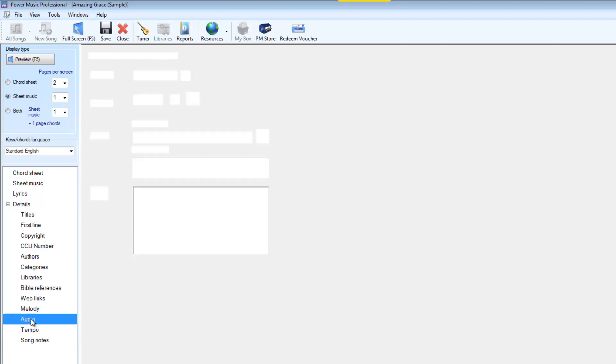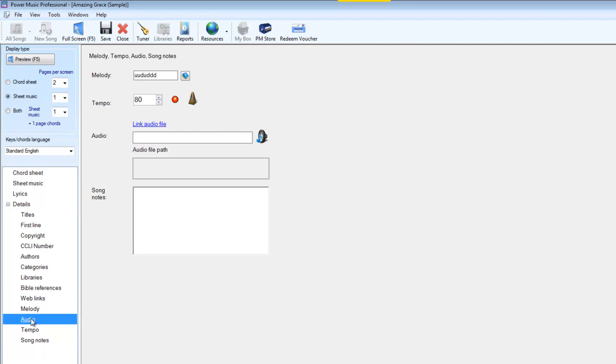Audio allows us to link an audio file to any song. This is particularly useful for backing tracks so you can link a backing track to a song so that when you go onto that song you can fire off your backing track and you can play along to it. It can also be used for practicing so if you want to listen to someone playing it you can practice you can link an audio track.